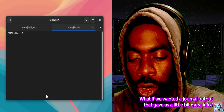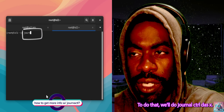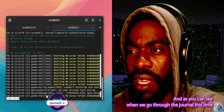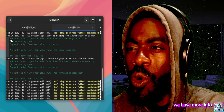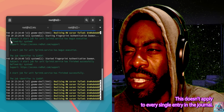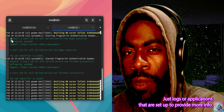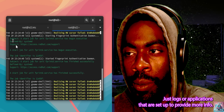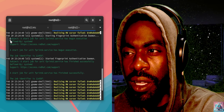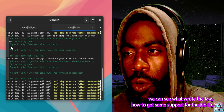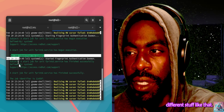What if we wanted a journal output that gave us a little bit more info? To do that, we do journalctl -x. As you can see, when we go through the journal this time we have more info. This doesn't apply to every single entry in the journal, just logs or applications set up to provide more info. But with the -x flag, you can see not only the log but what wrote the log, how to get support for the job ID, and different stuff like that.